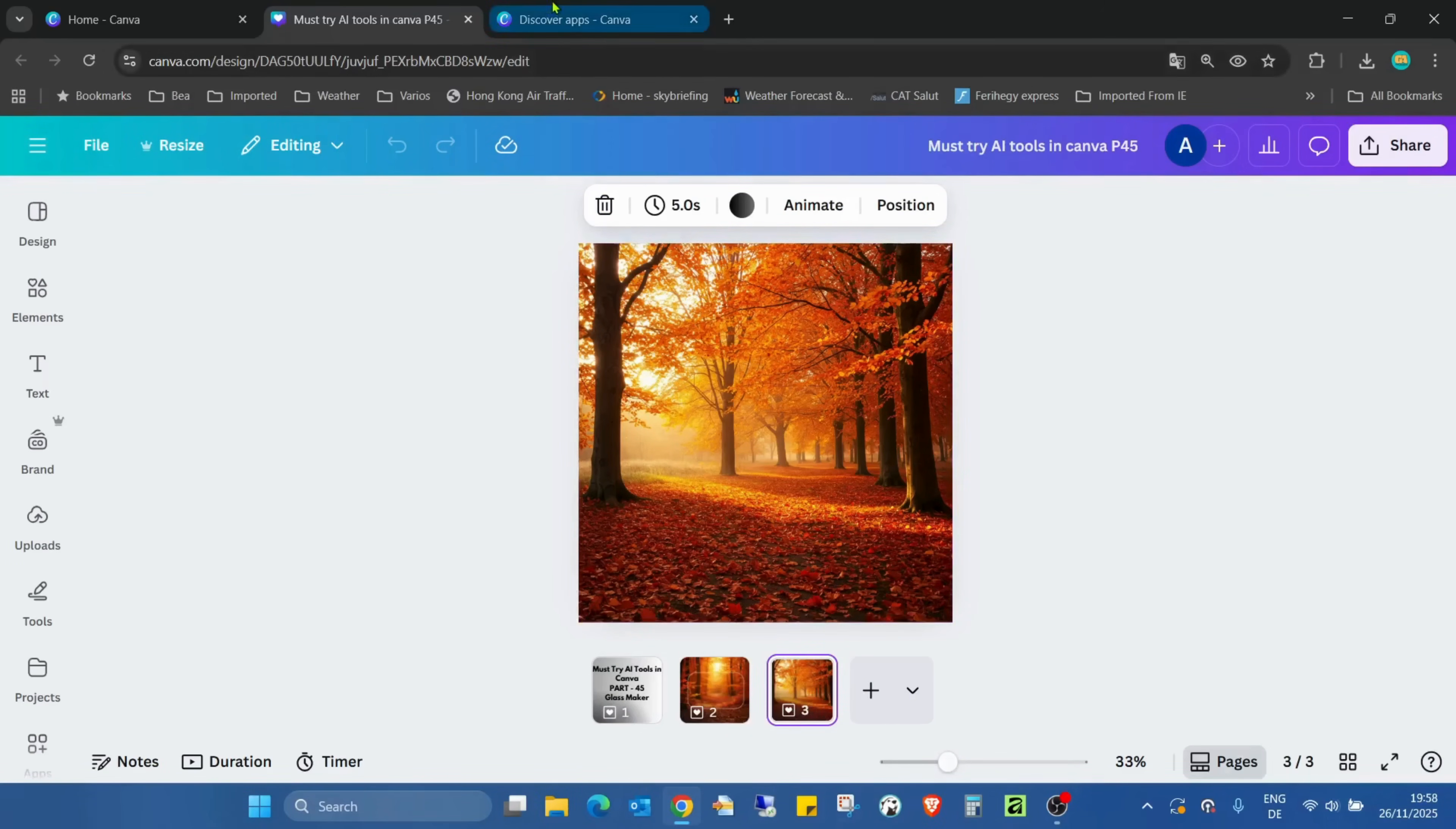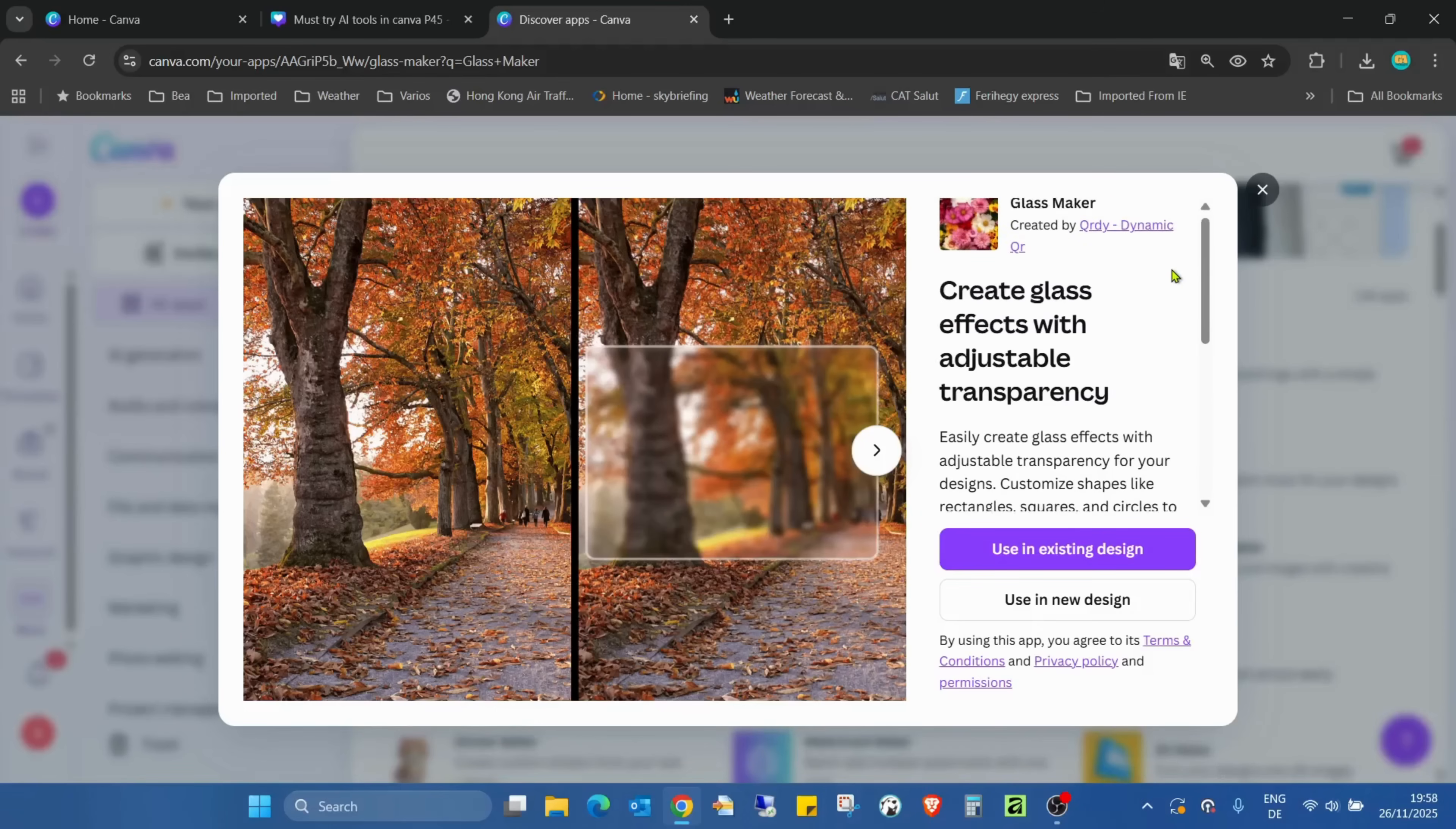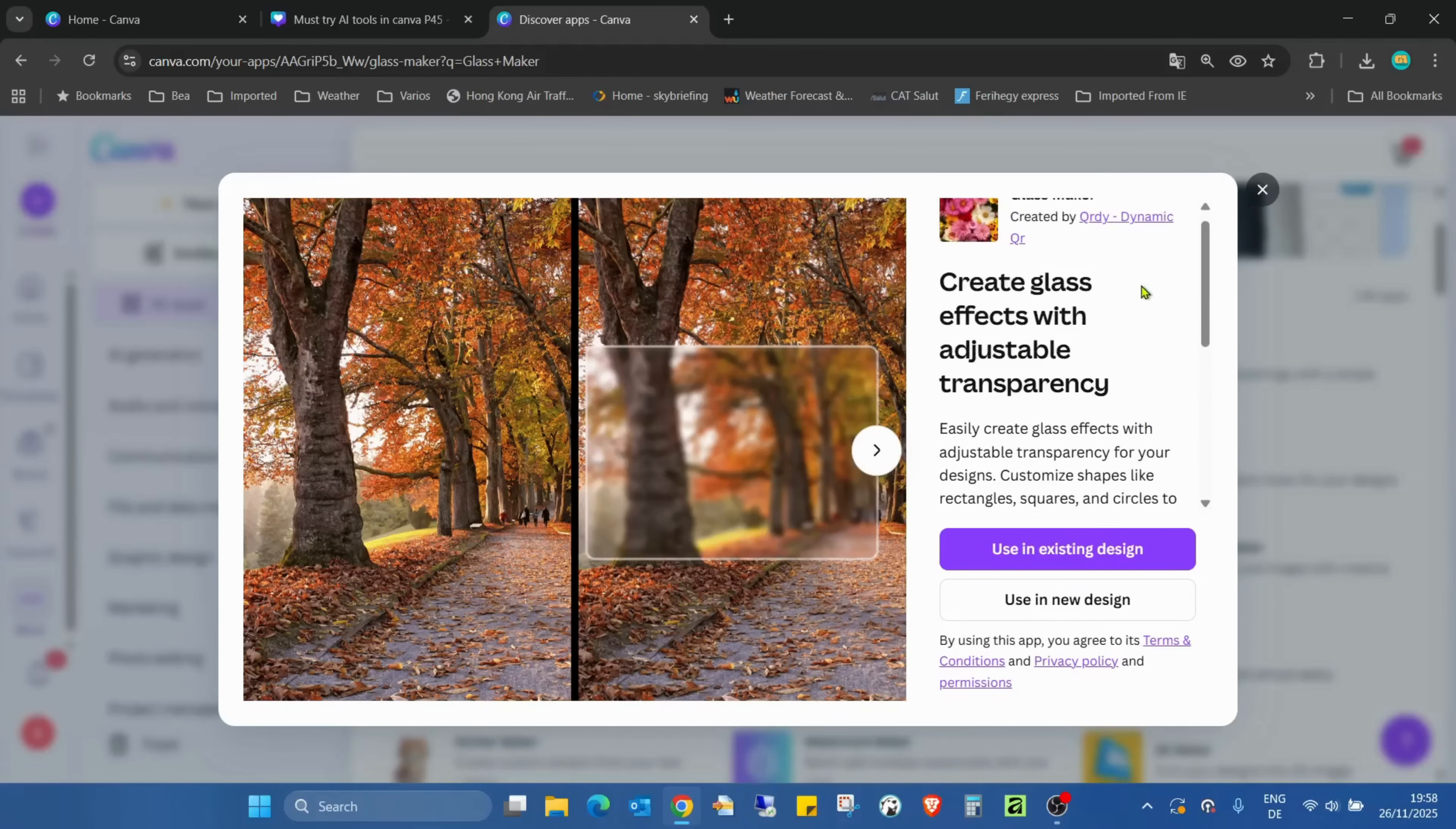But before we really jump into the tutorial, as usual we are going to the Canva app marketplace to check the application called Glass Maker, created by Ordi Dynamic.